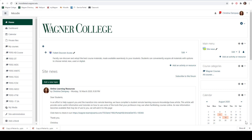Hi everyone. In this video we're going to talk about how you can use Kaltura's My Media when using your Moodle page. I have Moodle open and ready to go and you can see on my navigation menu here I have the option of My Media.